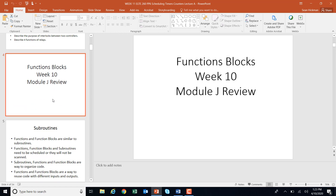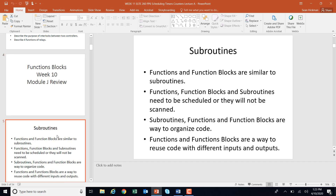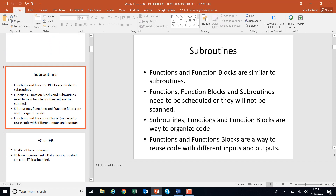Let's start with a review of function blocks from last week. Functions and function blocks are subroutines or similar to subroutines. They need to be scheduled or they will not be scanned. You have a main OB and you create these subroutines, then schedule them either conditionally or unconditionally into your main program. These subroutines are ways to organize and reuse code. For our lab, we were starting a motor forward and reverse, so instead of generating the function block code over and over again, we just scheduled it with different outputs — almost like copy and paste.